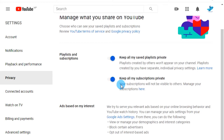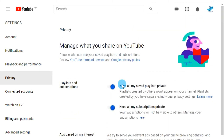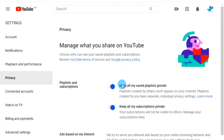Congrats, you've done it! Now all your subscriptions and saved playlists are private. No one will know which YouTube channels you subscribe to, which playlists you saved, or receive any notifications that you subscribed to a channel.